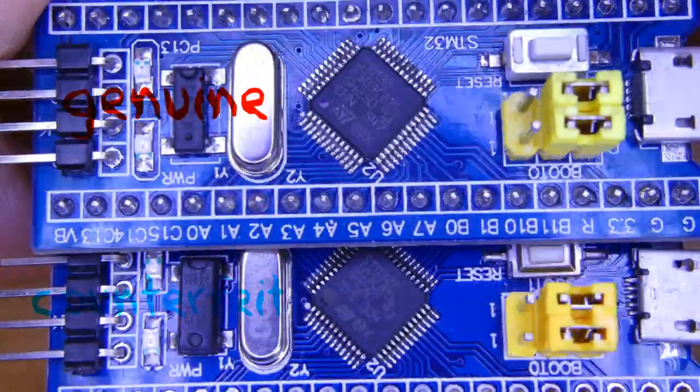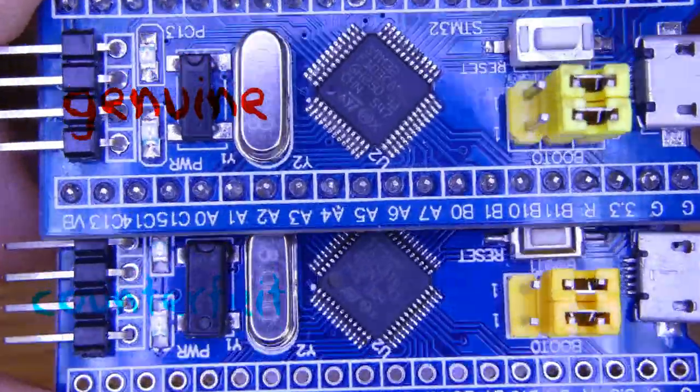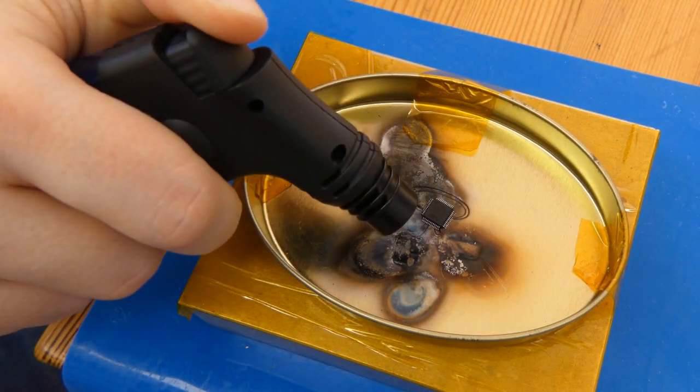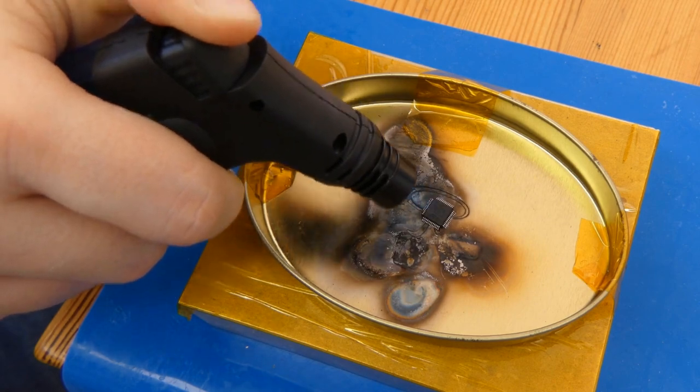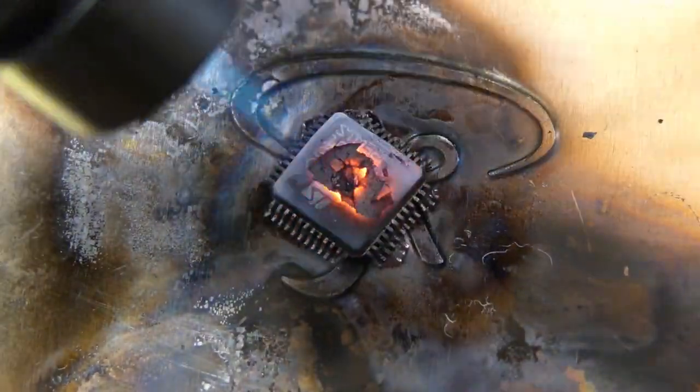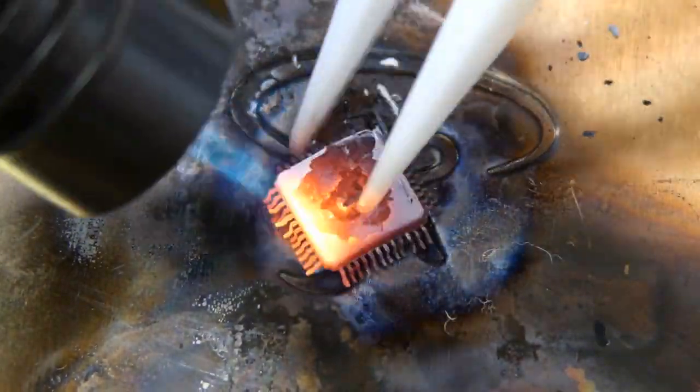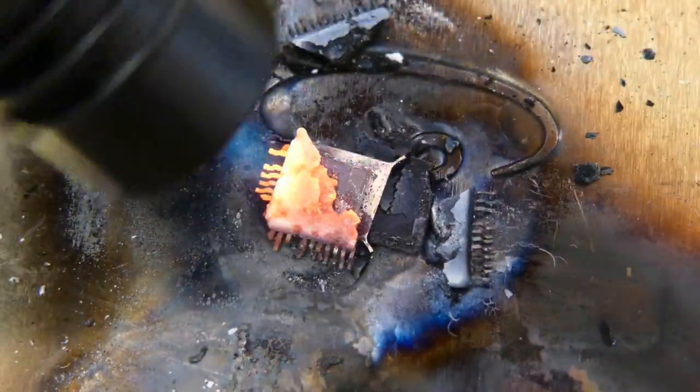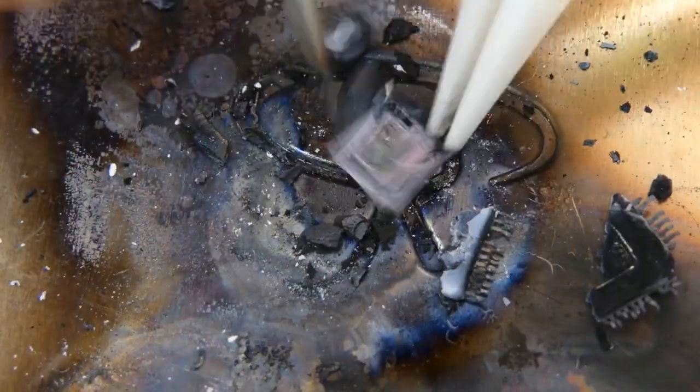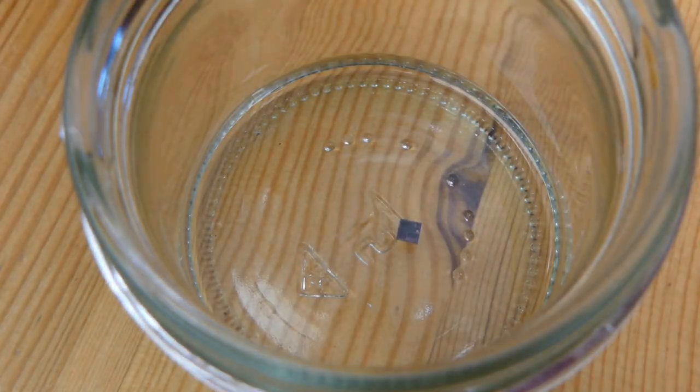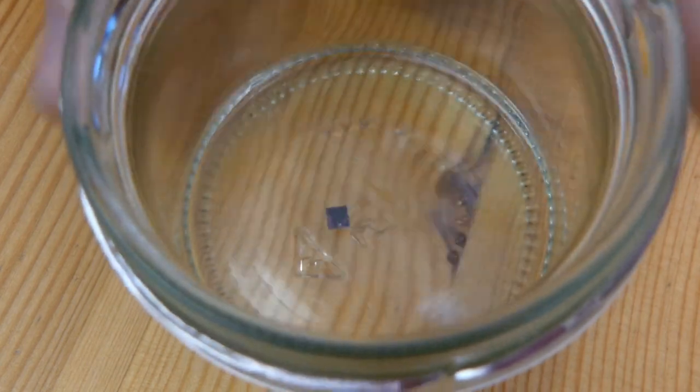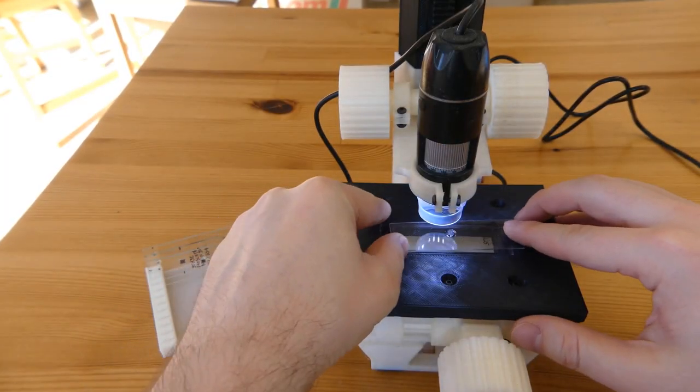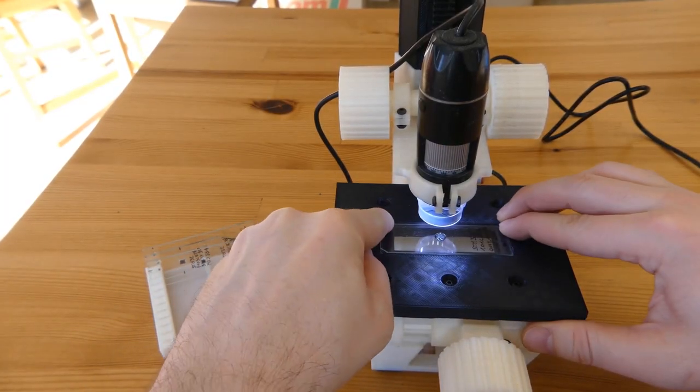For that, we will use a torch lighter and decapsulate the chip. The flame will make the epoxy case turn white and very brittle. This allows us to extract the silicon die inside. Just rinse it in acetone for a couple of minutes to dissolve the plastic dust, and now you can put it under a $15 USB microscope.